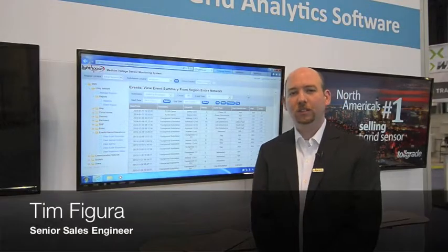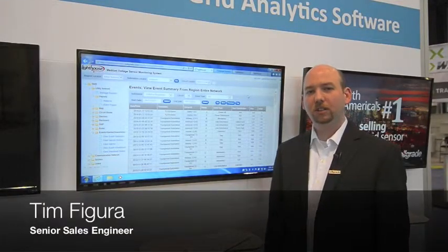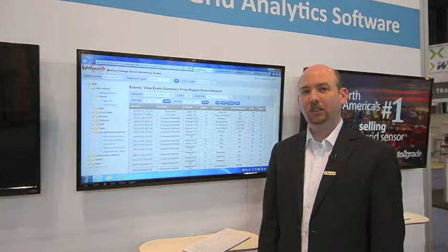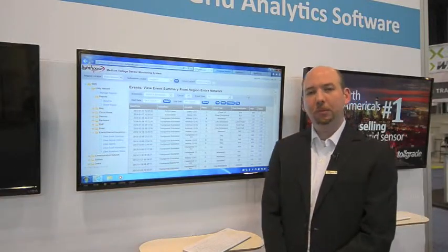Hi, my name is Tim Figura. I'm a senior sales engineer with Toll Grade Communications. I'm going to do an overview of our line balance report.